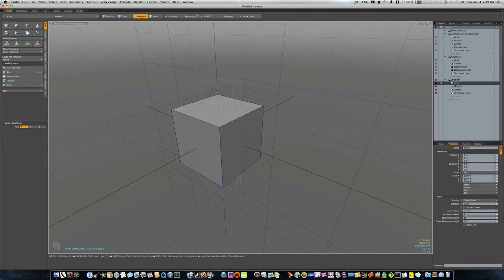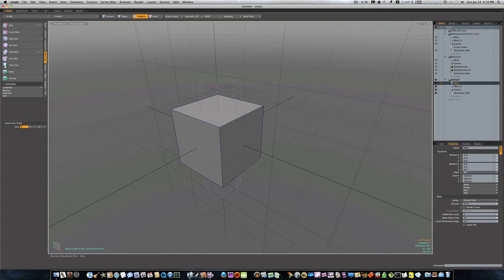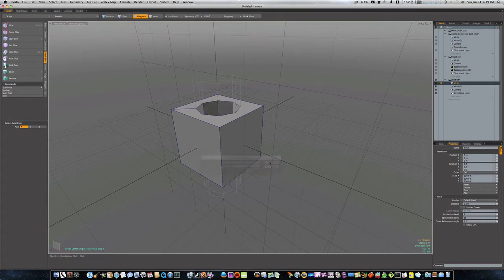So if I wanna boolean these two together, I'll pick my top mesh, my foreground mesh, mesh edit, boolean, and I'm gonna say subtract. And when I say subtract, boom! It subtracts that cylinder out of that cube.